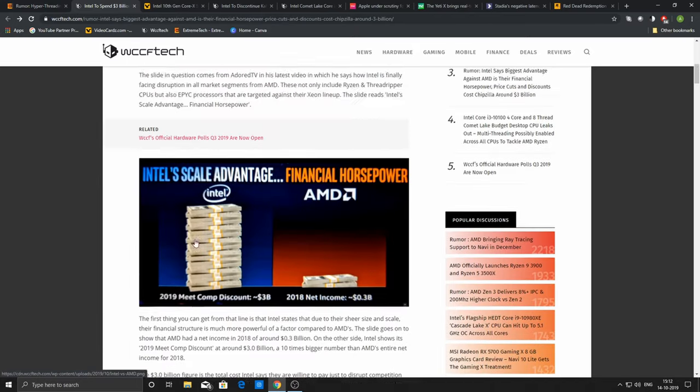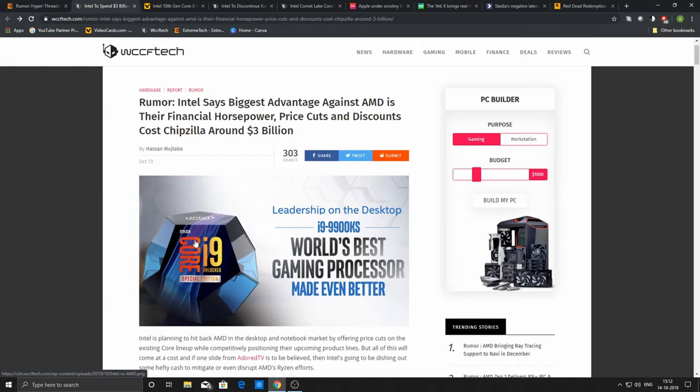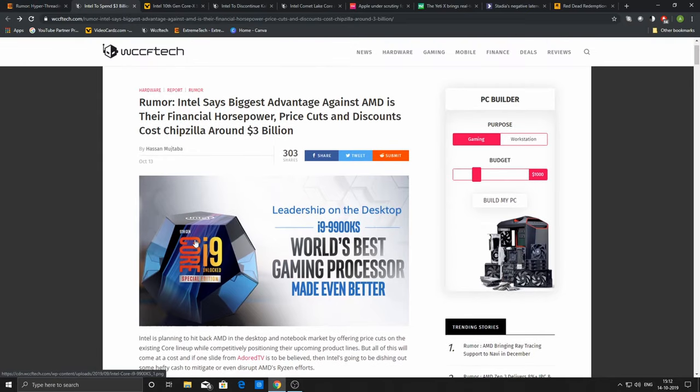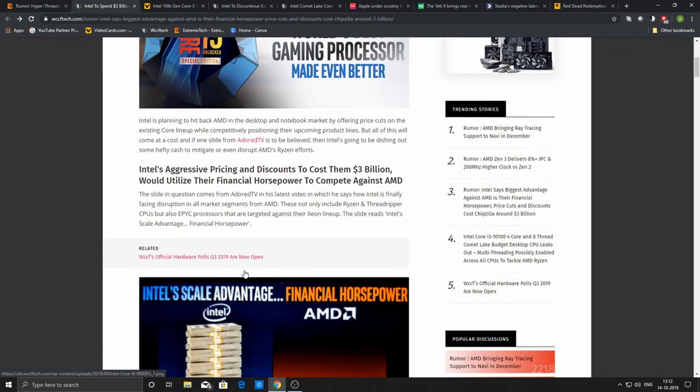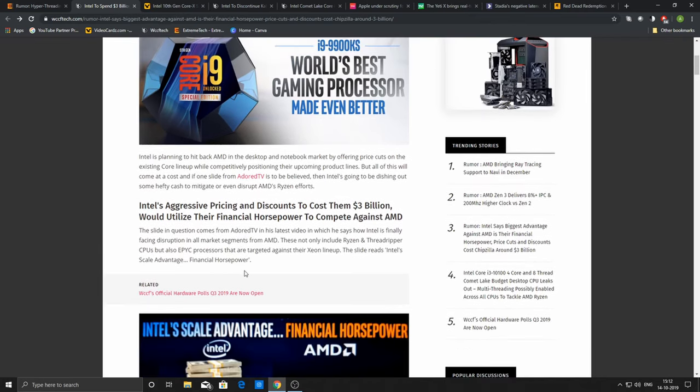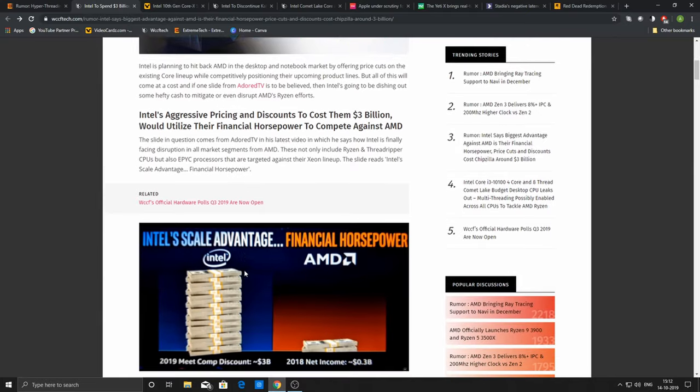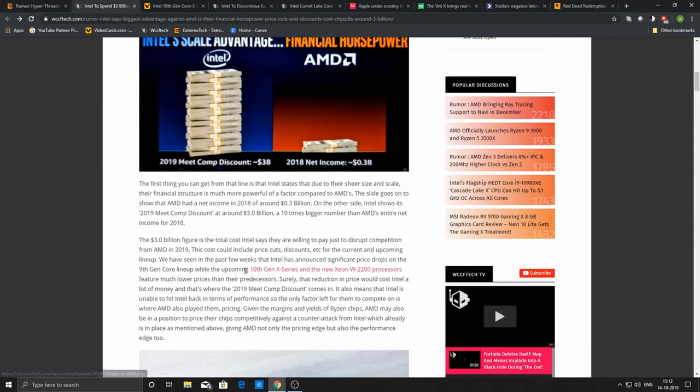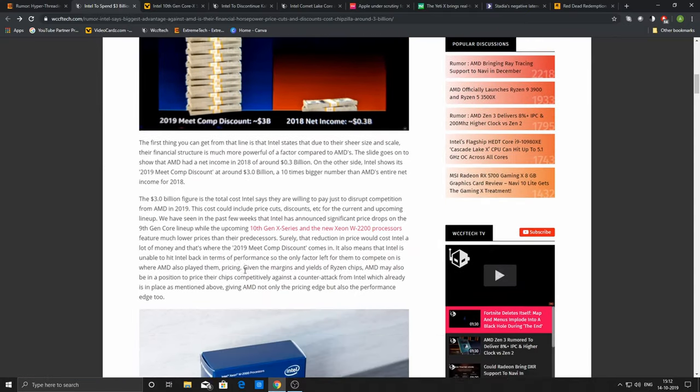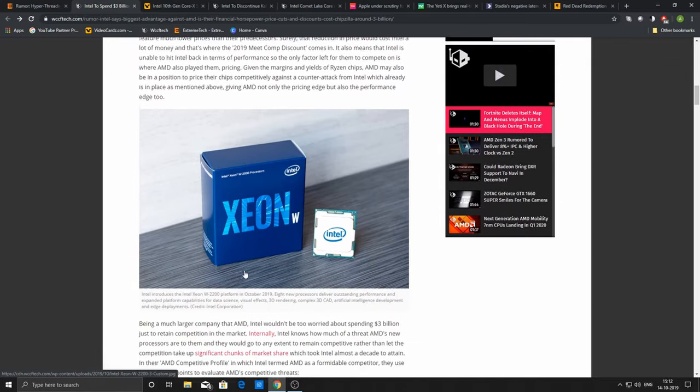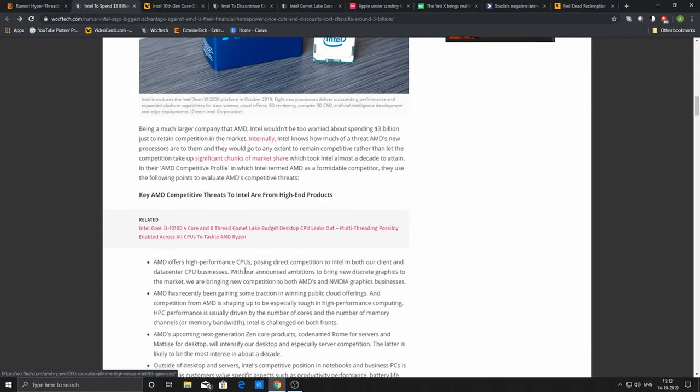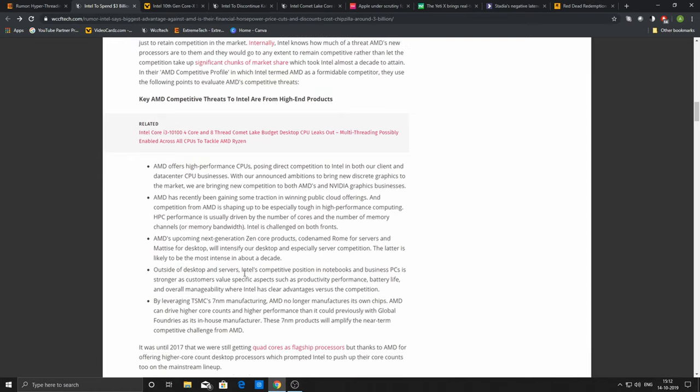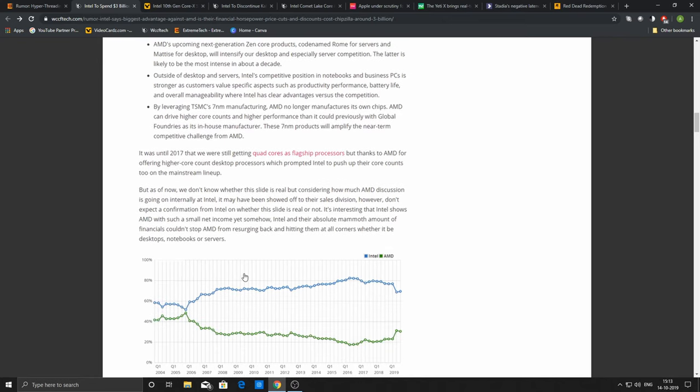Now Intel—they're talking about this particular competition between Intel and AMD. Intel says that their rumored biggest advantage against AMD is their financial horsepower, and that is true. AMD is not financially as strong as Intel. Intel has been the market leader for decades, and Intel has decided to forego at least three billion dollars of expected revenues from the price cuts they recently announced to compete with AMD.